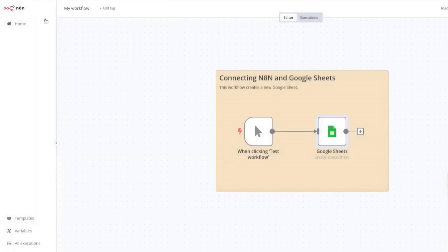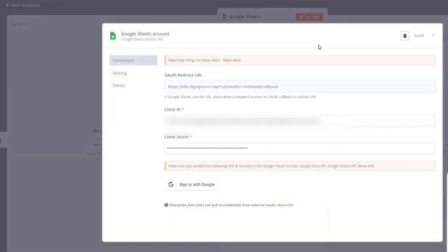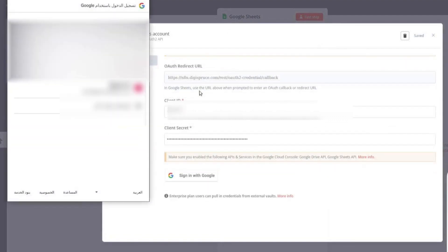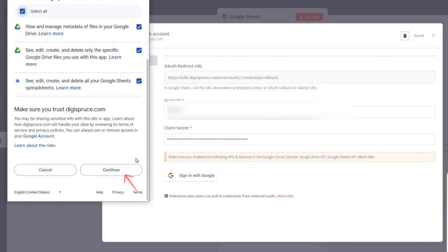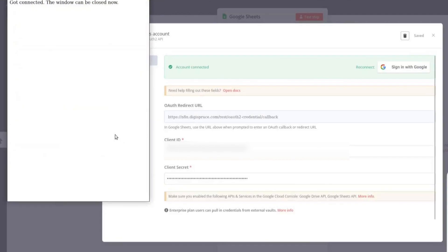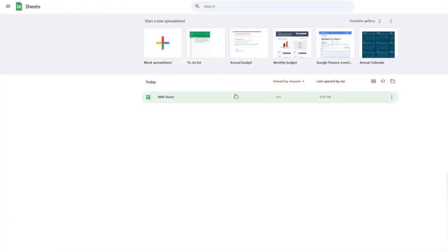Click Save. Now, refresh the N8N page. Click on the Credentials section and select the one you just created. Click Edit and then Update Credential. Scroll down and click Sign in with Google. Select the test user account you added earlier. Click Continue. Select All permissions and click Continue again. Now close the window. Let's test the workflow. Go to Google Sheets and check if a new sheet has been created. If you see a new sheet, it means the connection is successful. You have now successfully connected N8N with Google Sheets. That's it.